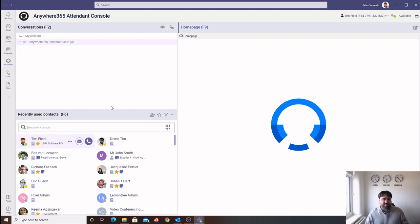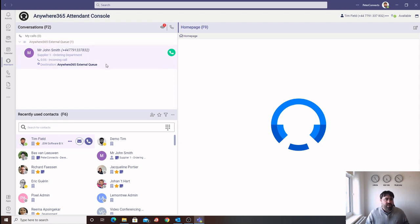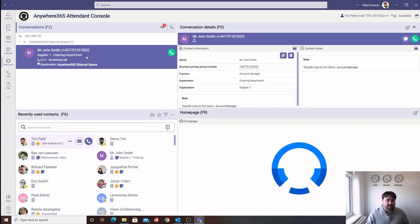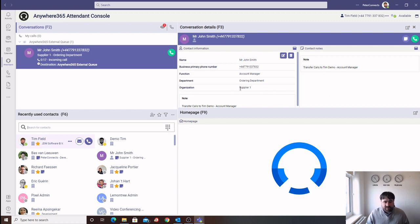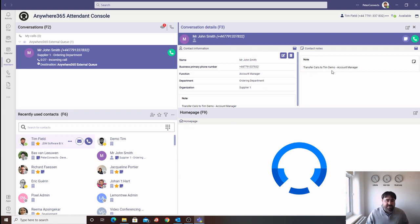So let's place a call into the system. As you can see, we have an incoming call into the Anywhere365 external queue. If we highlight our caller, we have any additional information that we have stored about that caller. For instance, in this example, it's one of our suppliers. They're calling from the ordering department, and it's the account manager that's calling through. We can add additional contact notes to that caller, such as, please transfer calls to Tim, who is the account manager for this particular supplier.